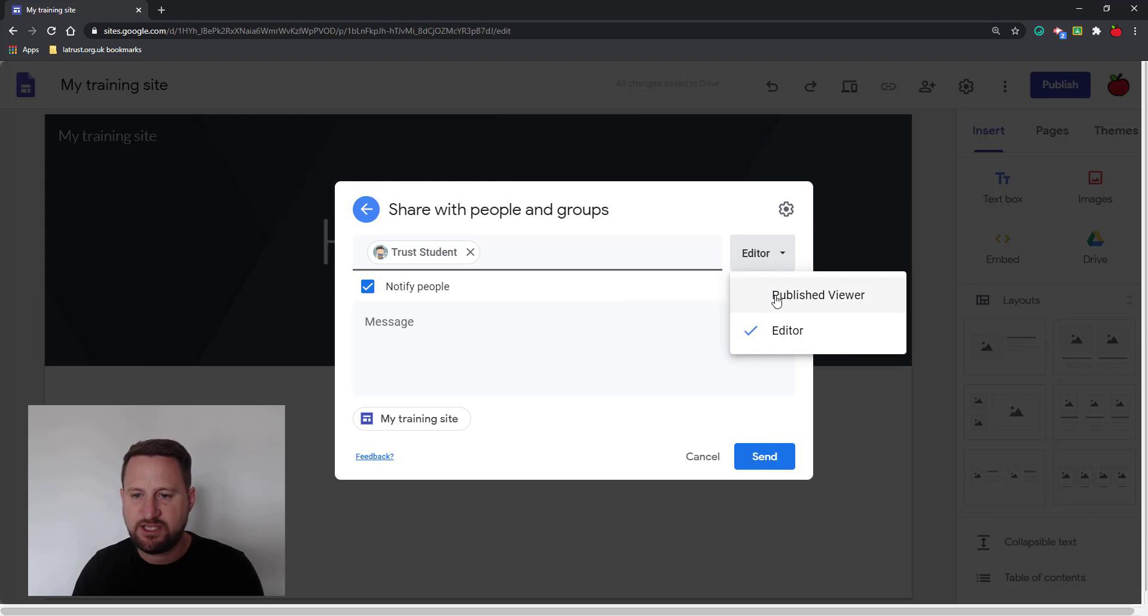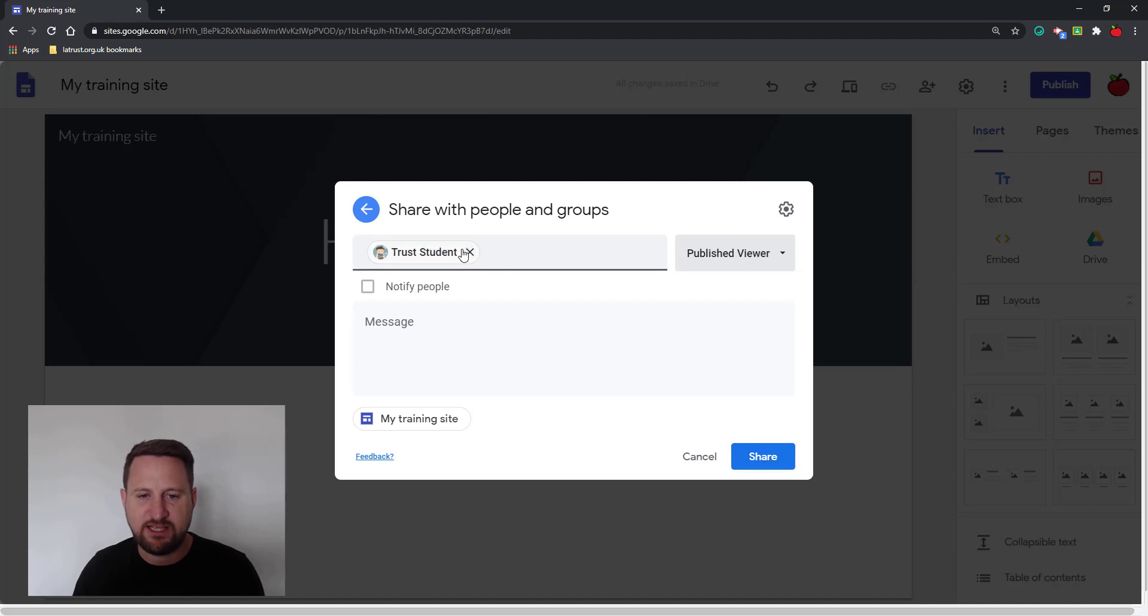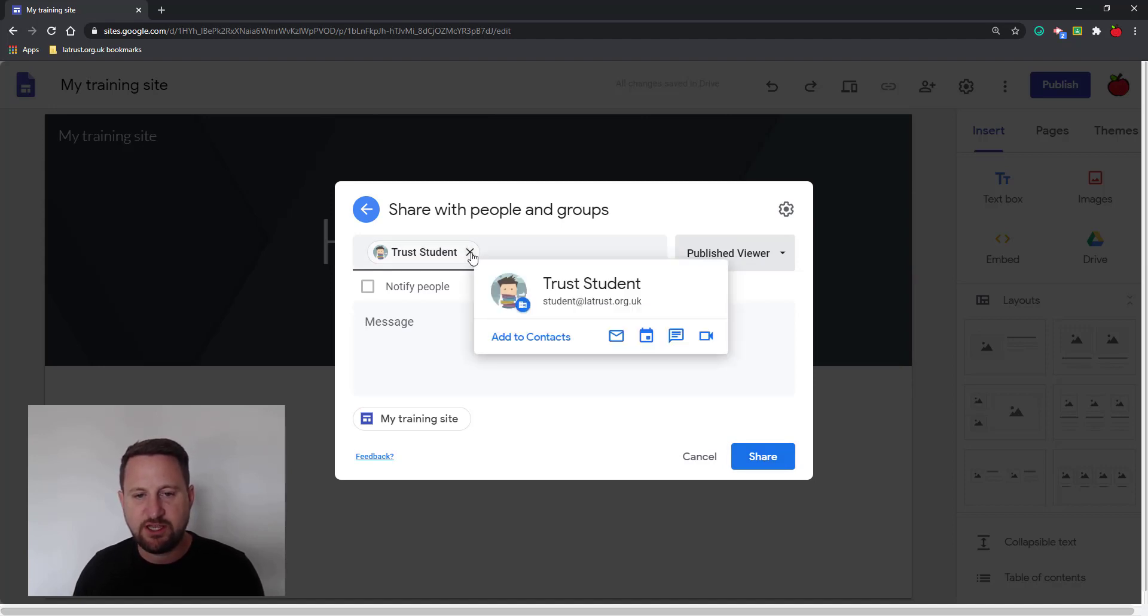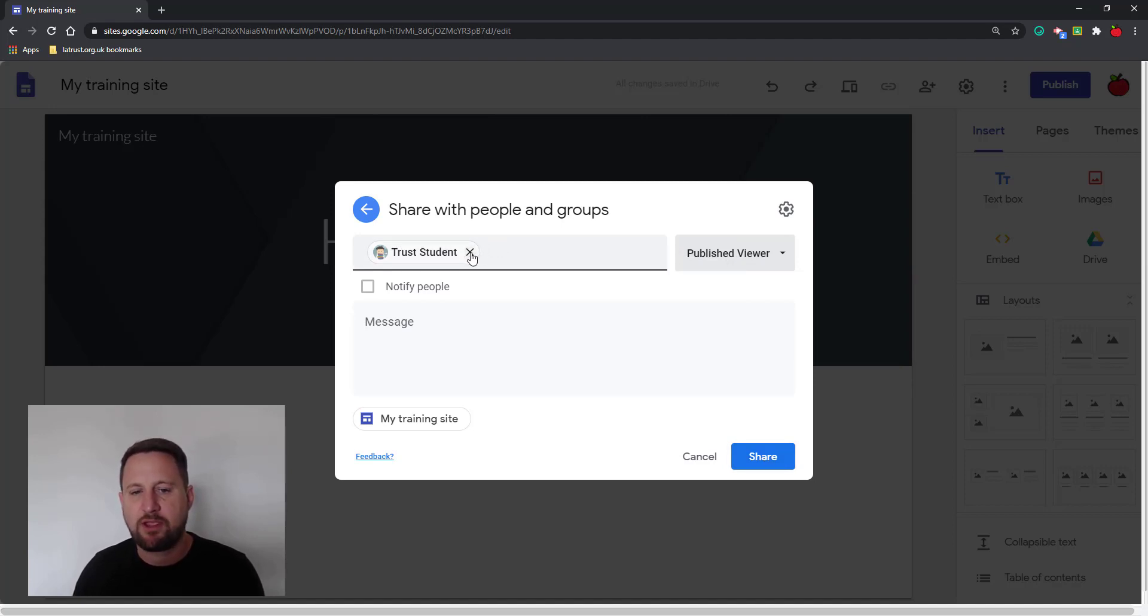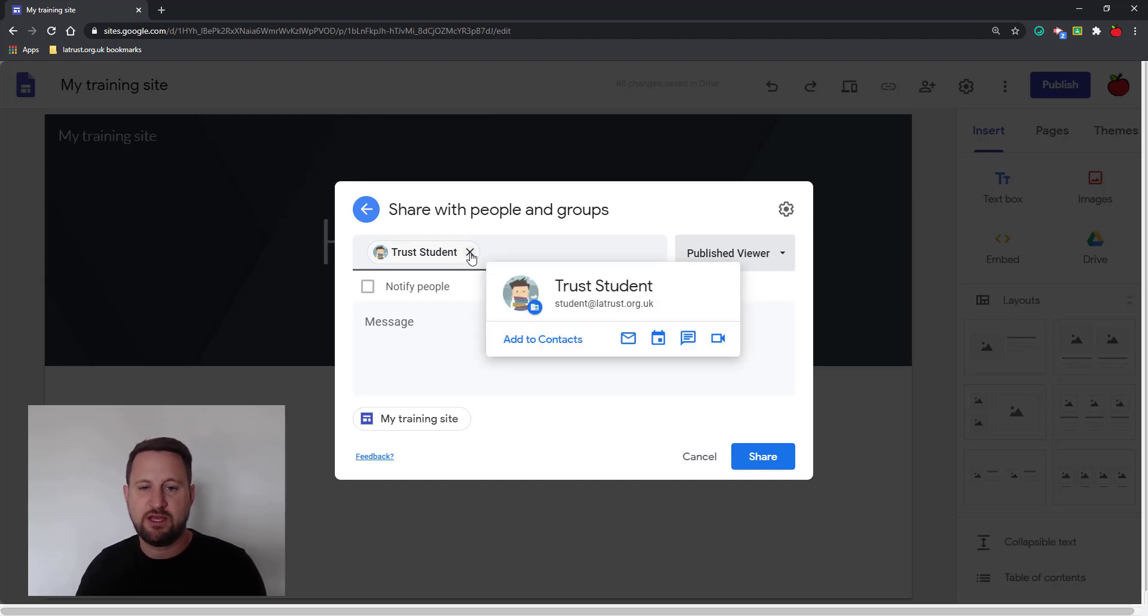I would say they can be a viewer of the published site. I can click share and then they would be able to see this. Now the only trouble with this is you can only put in people with Gmail accounts, because the person would have to be signed in to their Chrome browser to be able to see the site.